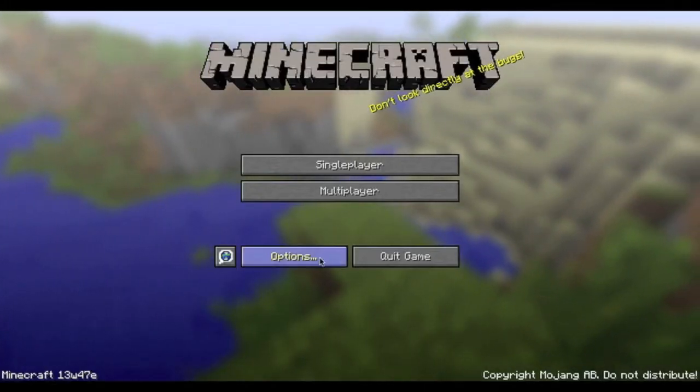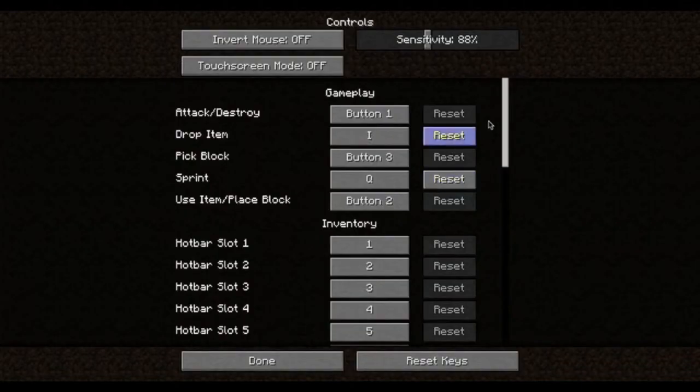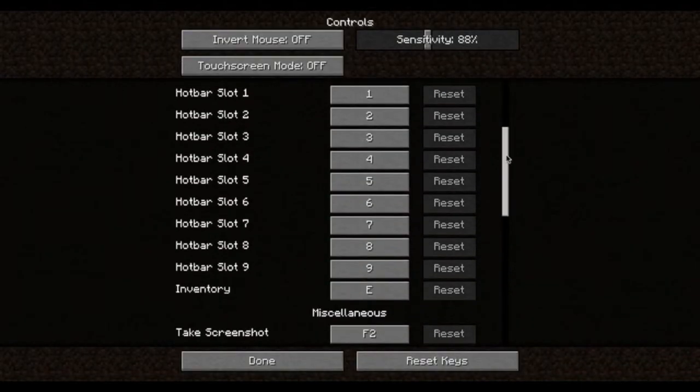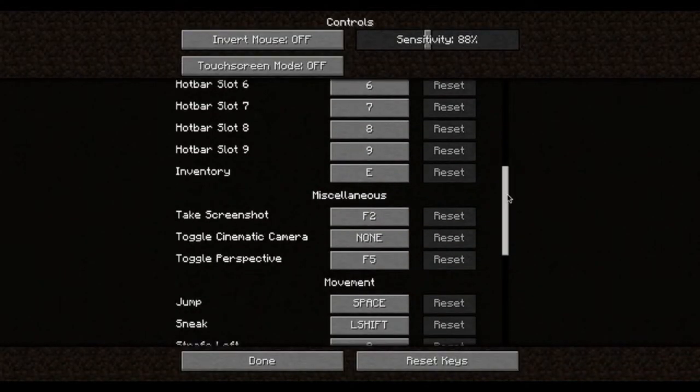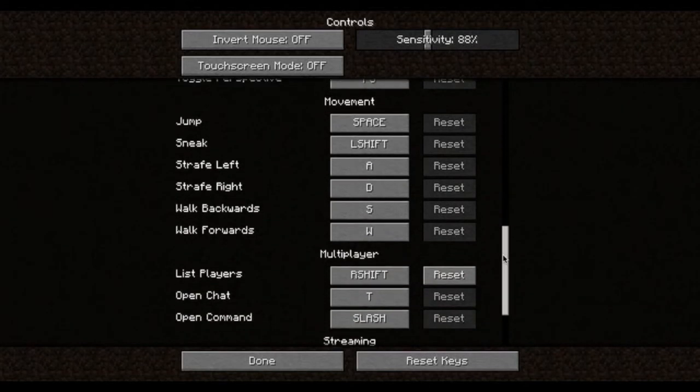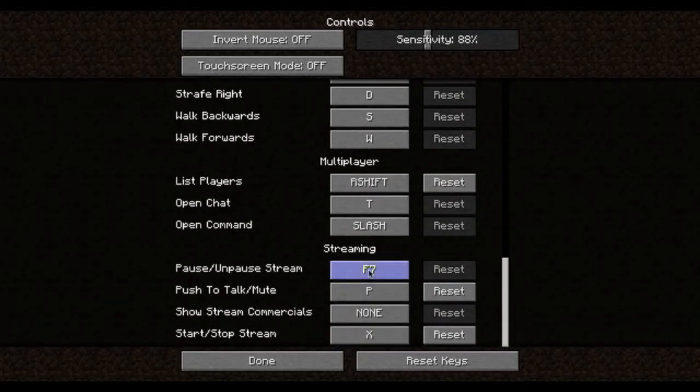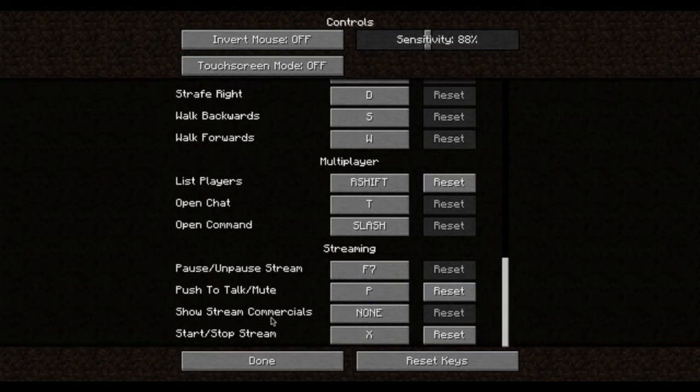Now that we're in Minecraft, we can go to Options and Controls. We can scroll down here and you'll see on the left-hand side pause/unpause stream, push to talk, show stream commercials, and start/stop stream.